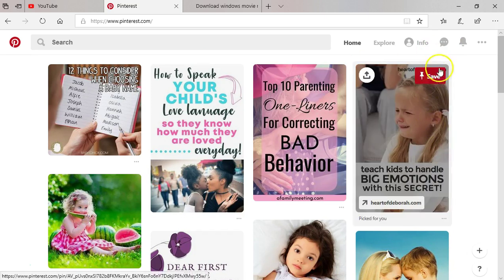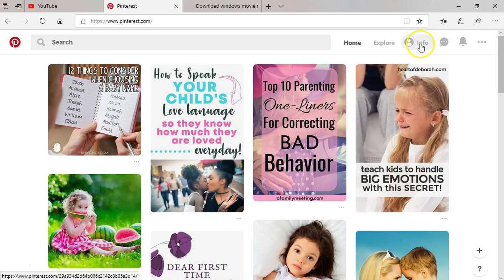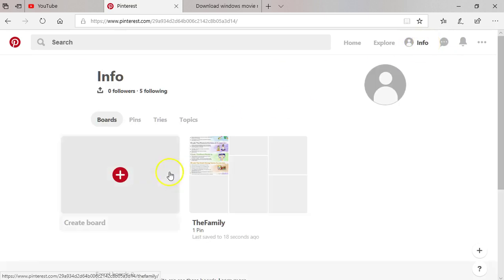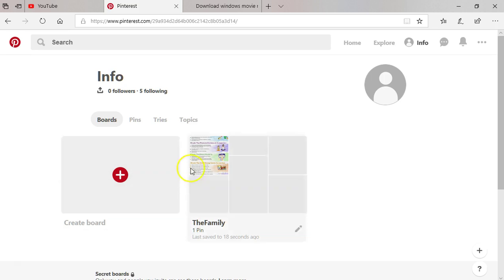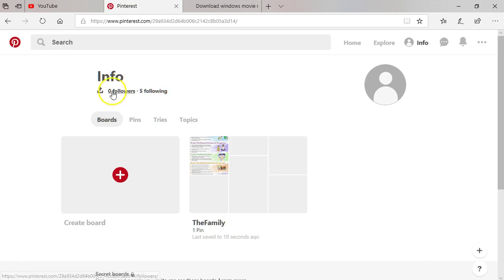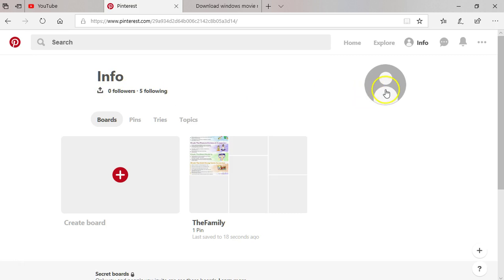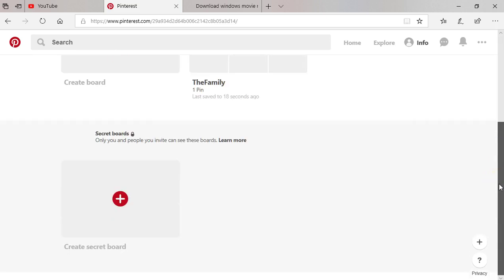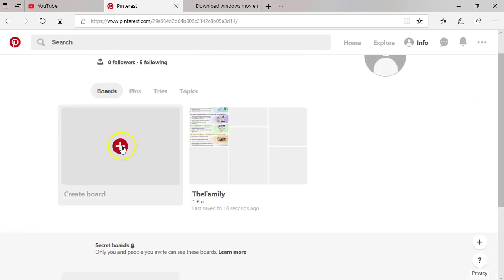Okay, now let's create a board. We are going to create our own board whereby we can put our own pins, because we want people to also see what we are into. Because I chose five topics, it says that I have five following but I have zero followers. So I can choose to invite people by email to follow me. This is how you create a board.